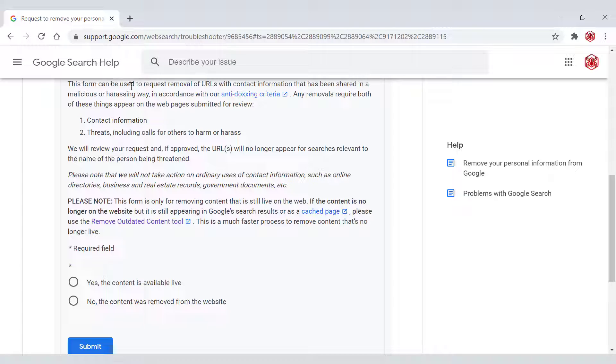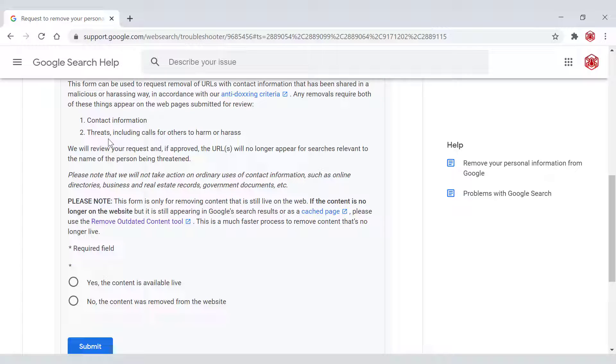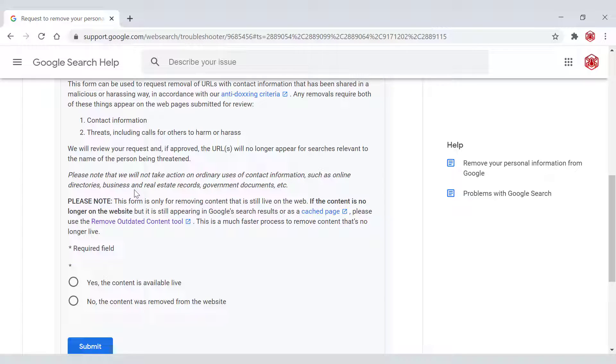This form can be used to request removals of URLs with contact information that has been shared in a malicious or harassing way in accordance with our anti-doxing criteria. Any removals require both of these things appear on the web pages submitted for review: Contact information number one. Number two, threats including calls for others to harm or harass. We will review your request and if approved, the URLs will no longer appear for searches relevant to the name of the person being threatened. Please note that we will not take action on ordinary uses of contact information such as online directories, business and real estate records, government documents, etc.